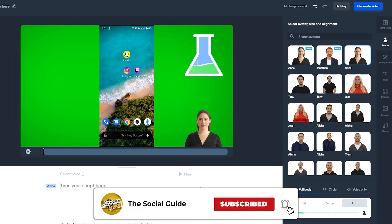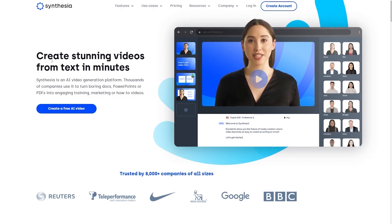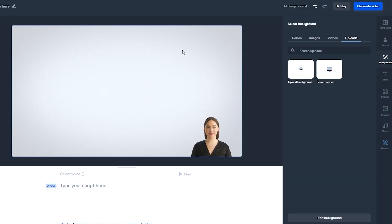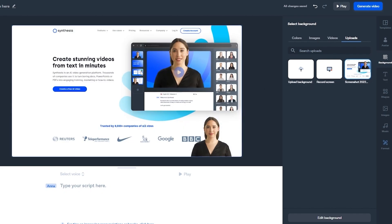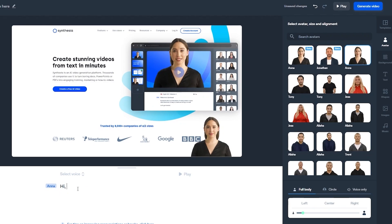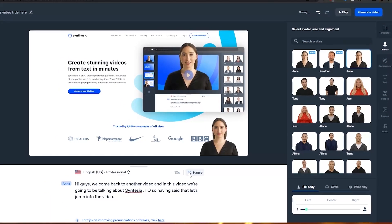The video has been uploaded and this is how it looks. Now we also have to add a script — let's go ahead and type something like: 'Hi guys, welcome back to another video. In this video I'm going to be telling you how you can use Synthesia.' I've typed it up; now let's play it and listen to how it sounds. It already detected the language.